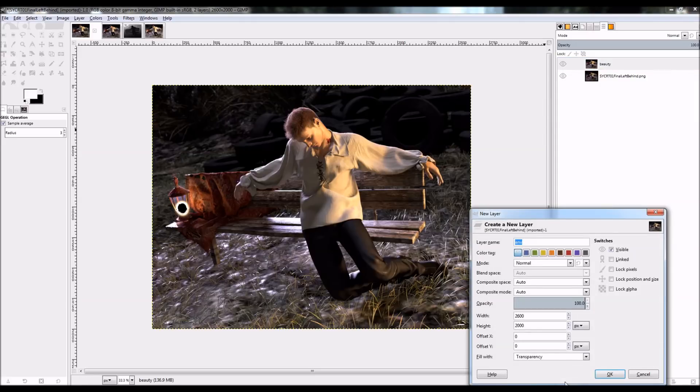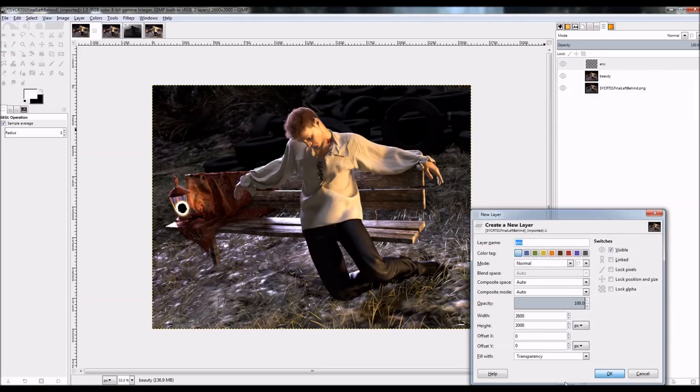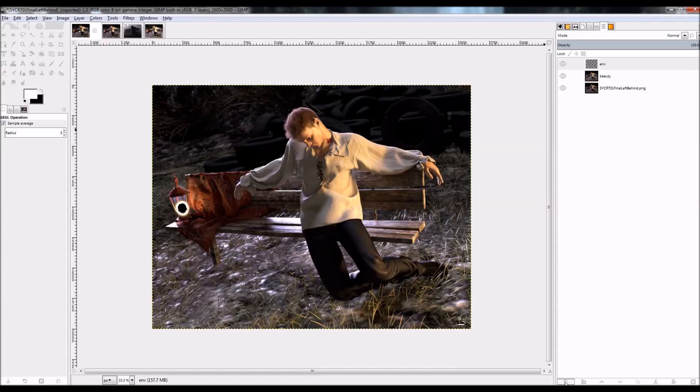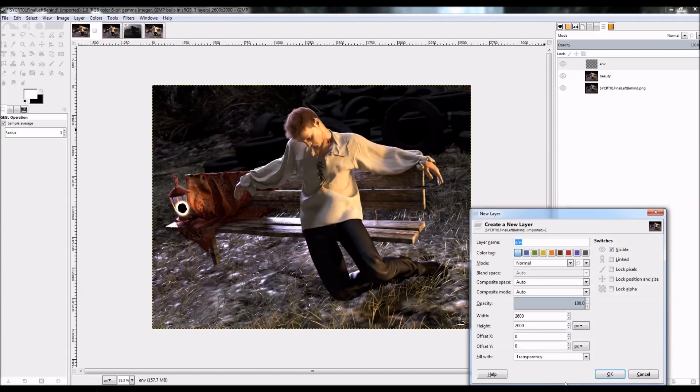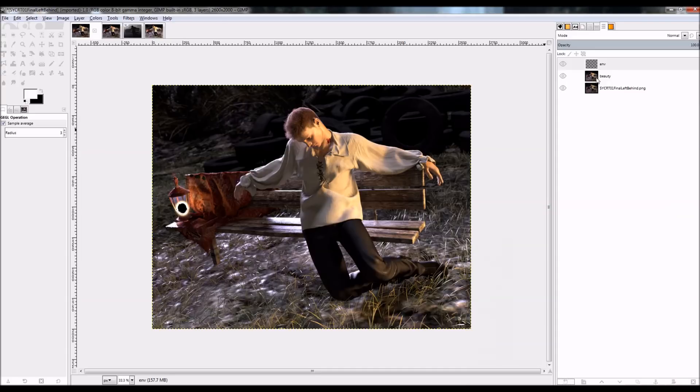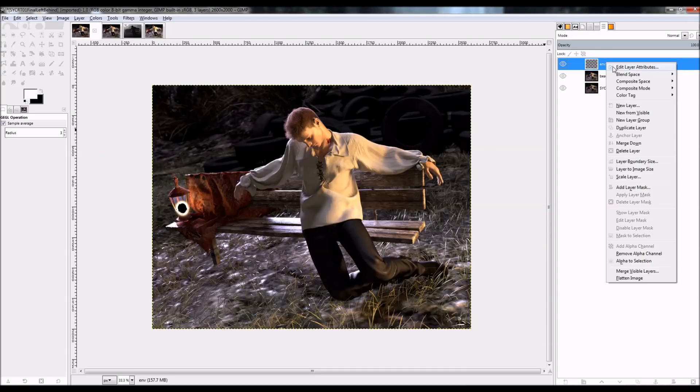So I'm going to create new layers for environment. And let's see. I don't think I have environment lighting on this actually, so that'll just be the light group.